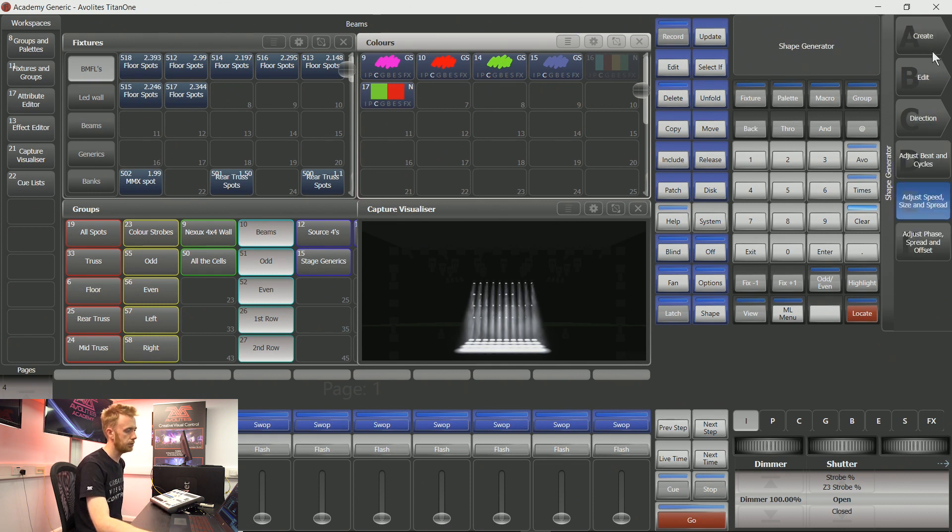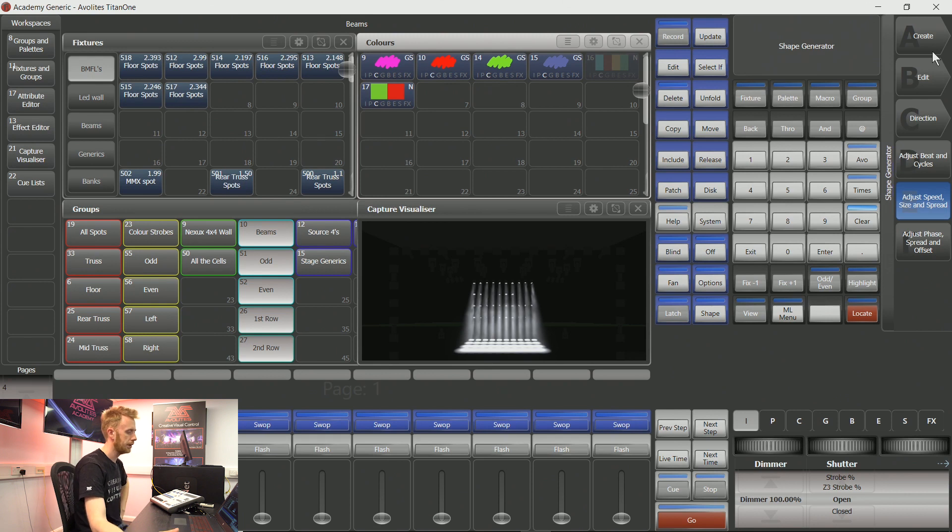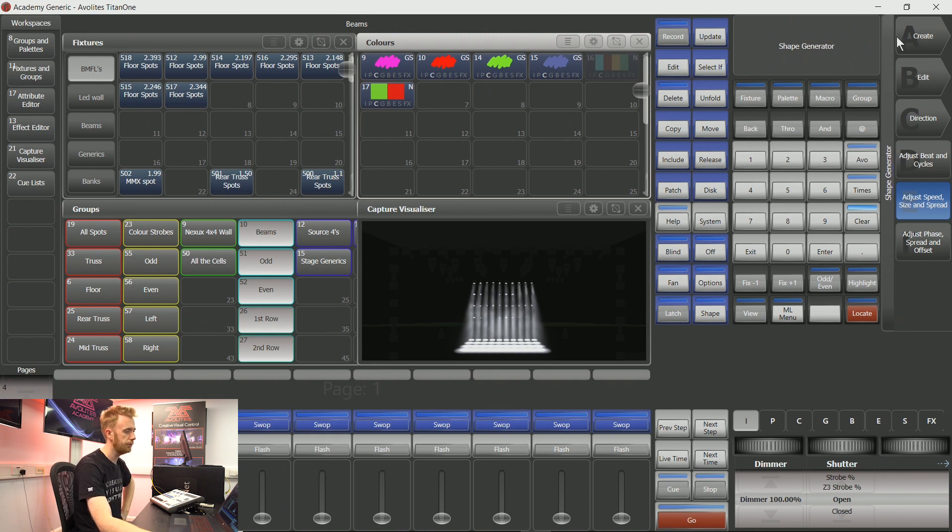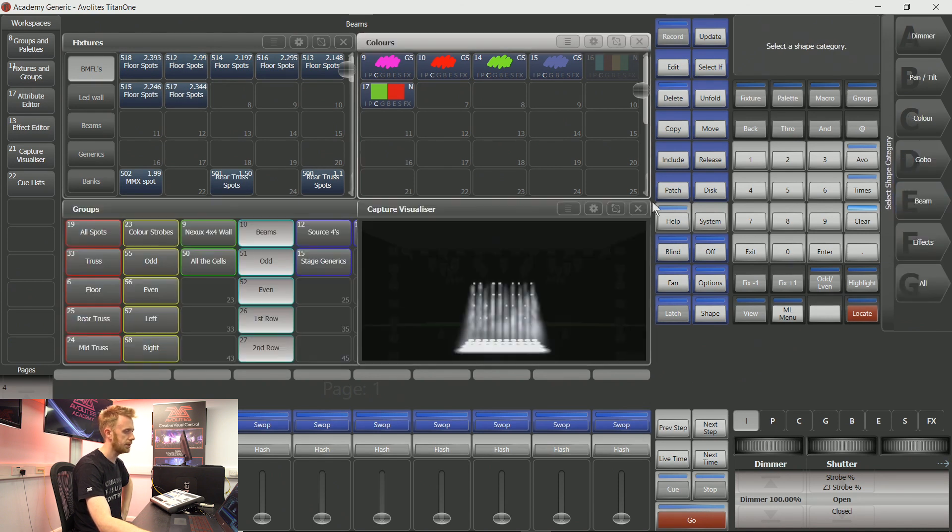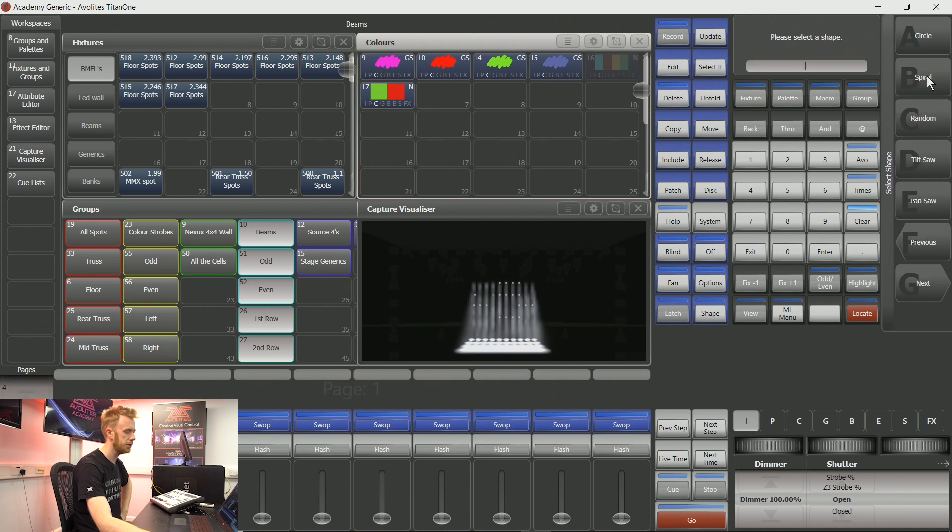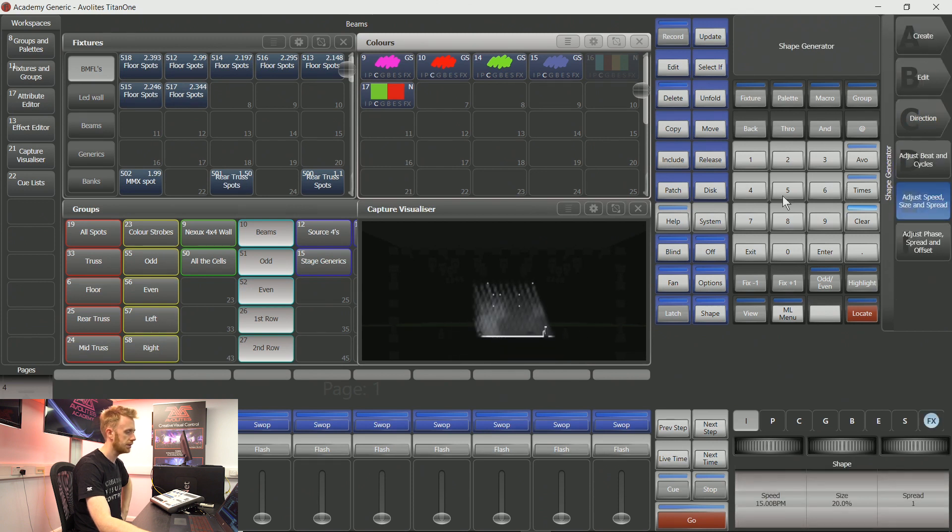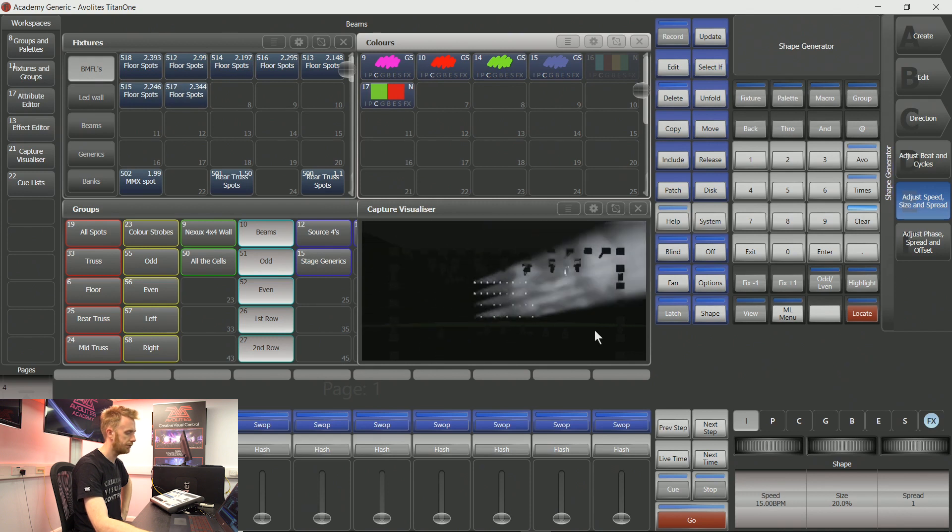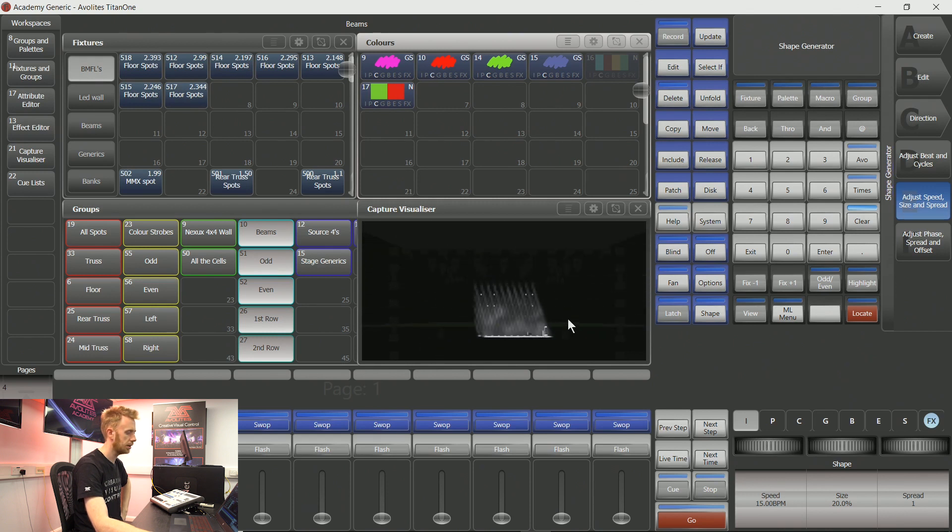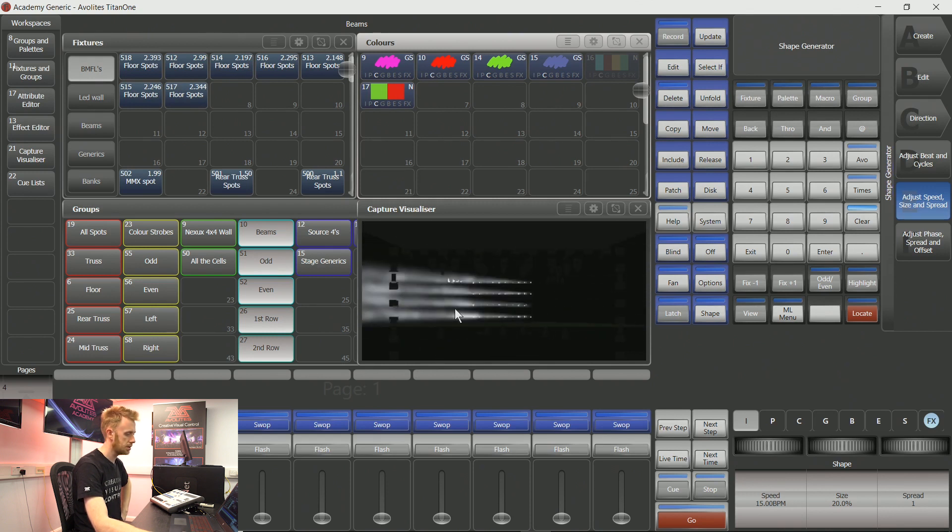This is going to allow me to make a shape or an effect based on a particular attribute. If I choose create, you can see that I can use any number of these attributes to make an effect. If I choose pan and tilt, you can see things like circle. Already I have an interesting effect going on where my lights are performing a circle.